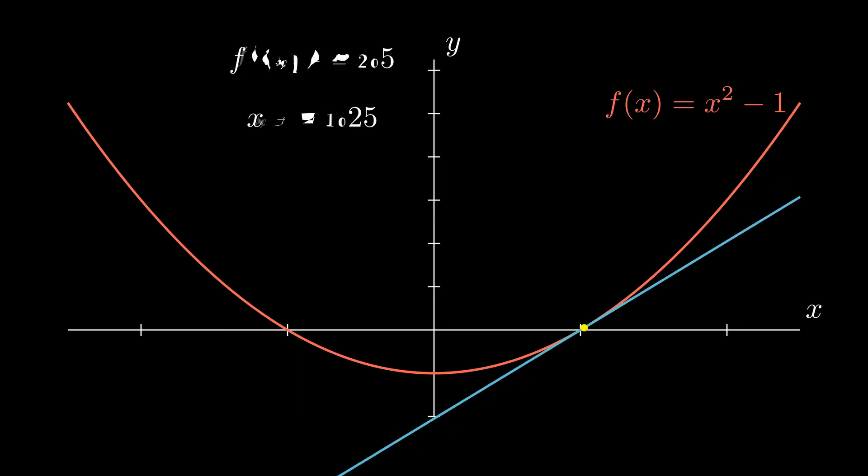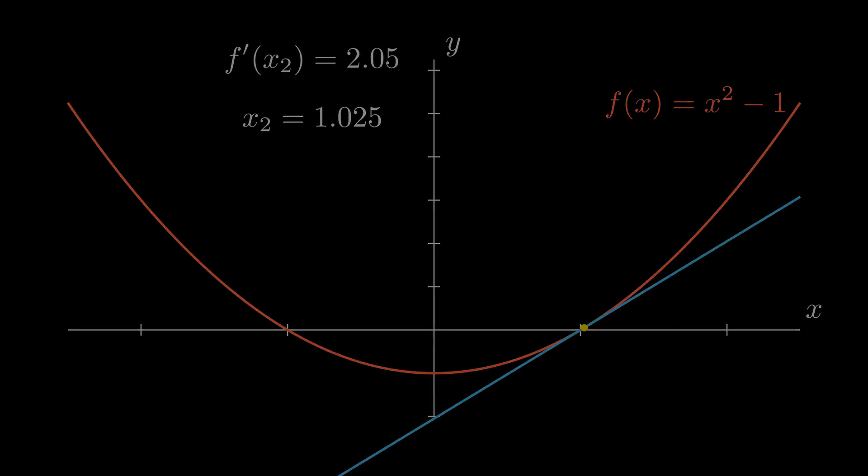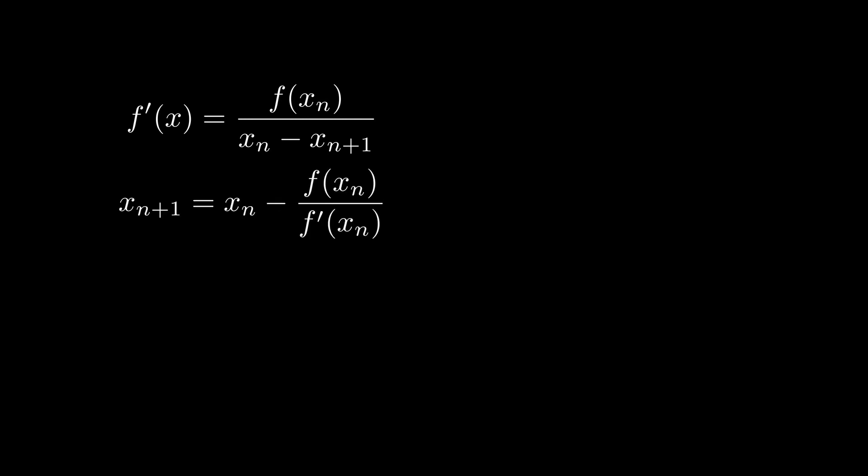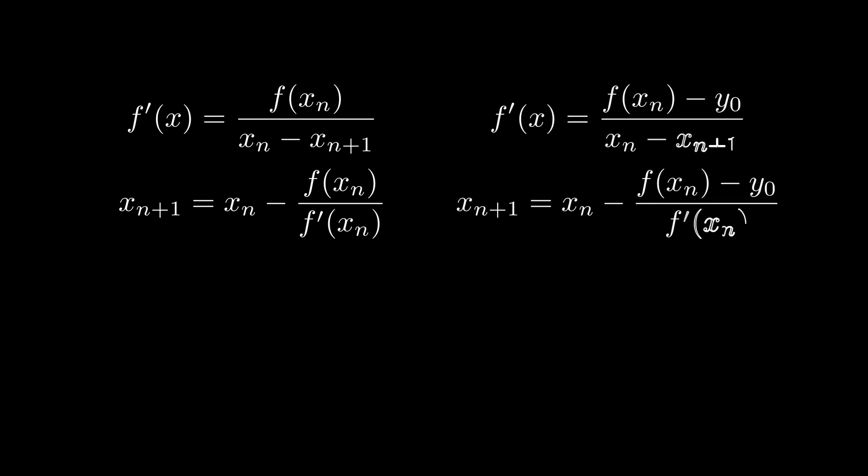The slope of this tangent line, which is the derivative of f of X at Xn, is equal to rise over run, or f of Xn over Xn minus Xn+1. If we solve for this equation for Xn+1, we see that Xn+1 equals Xn minus f(xn) over f'(Xn). Solving for a position other than zero works the same way. When we subtract that constant number, it doesn't affect the derivative because the derivative of a constant number is zero. So the Newton method would look like Xn+1 equals Xn minus f of X minus Y0 divided by f'(Xn).